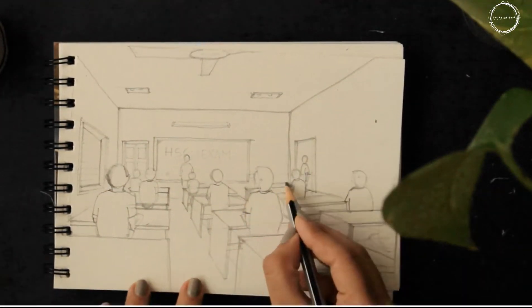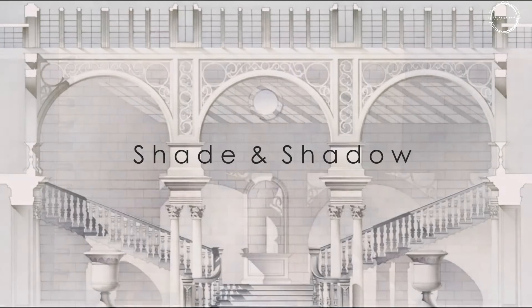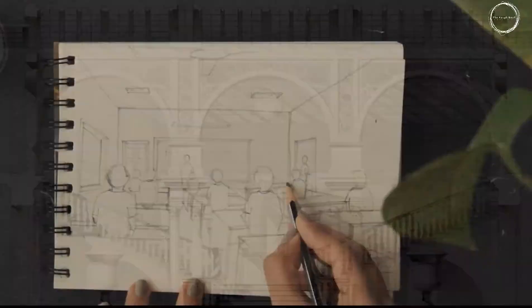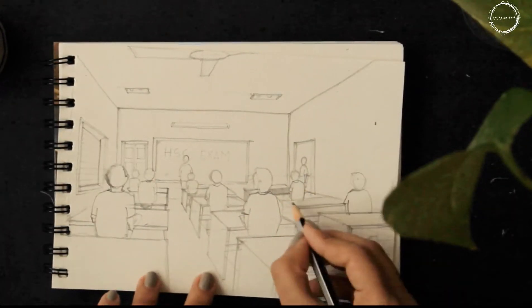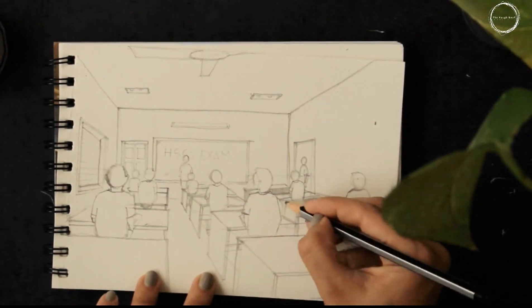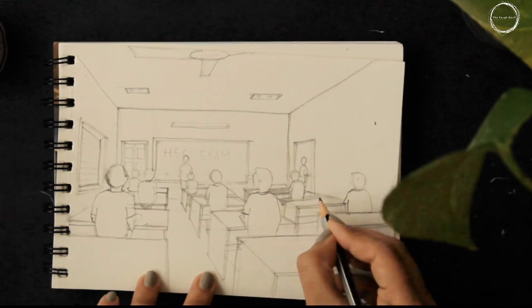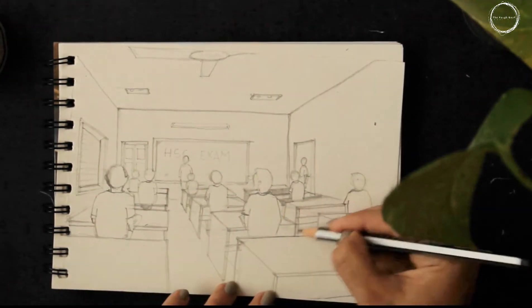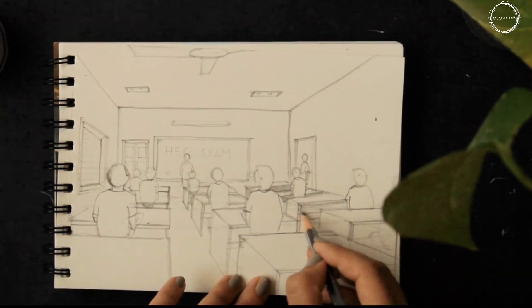Once the picture is complete, let's start with shading. Start with shading of the darker colors like the hair, the blackboard.